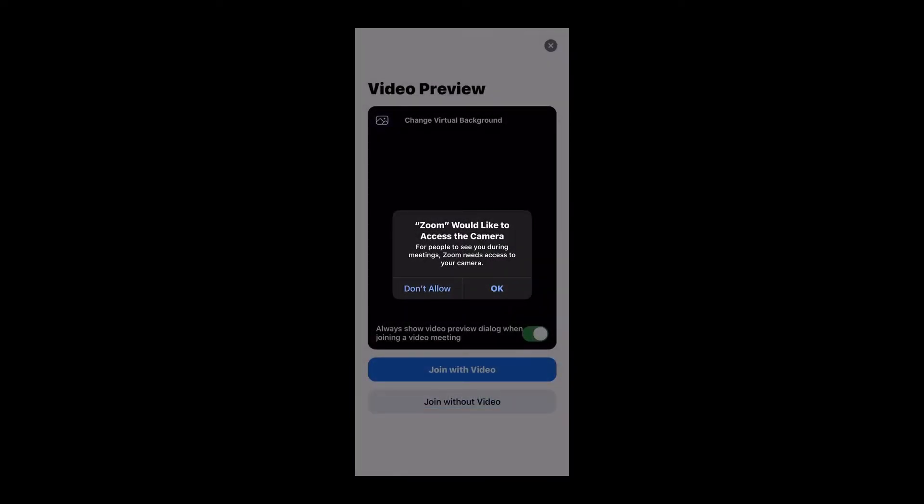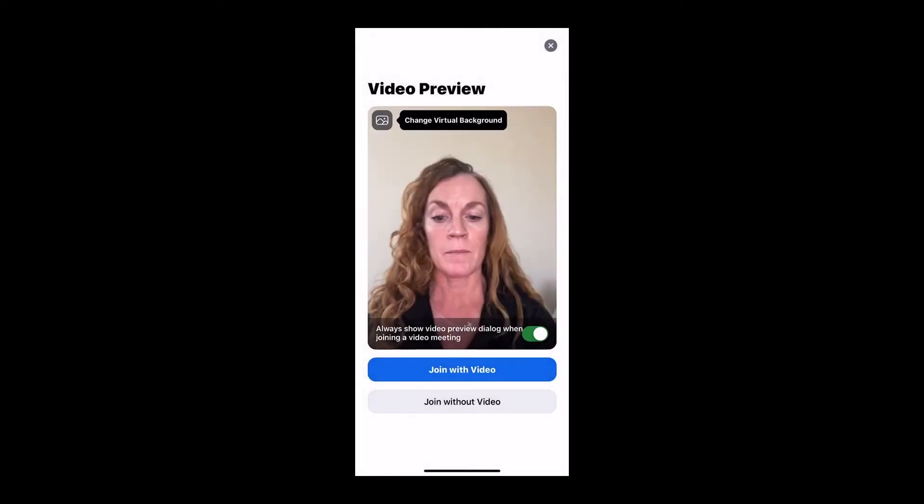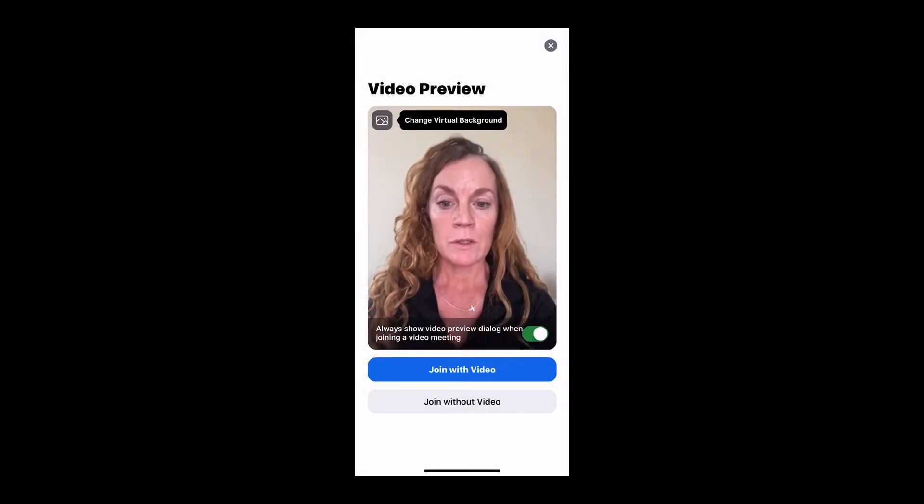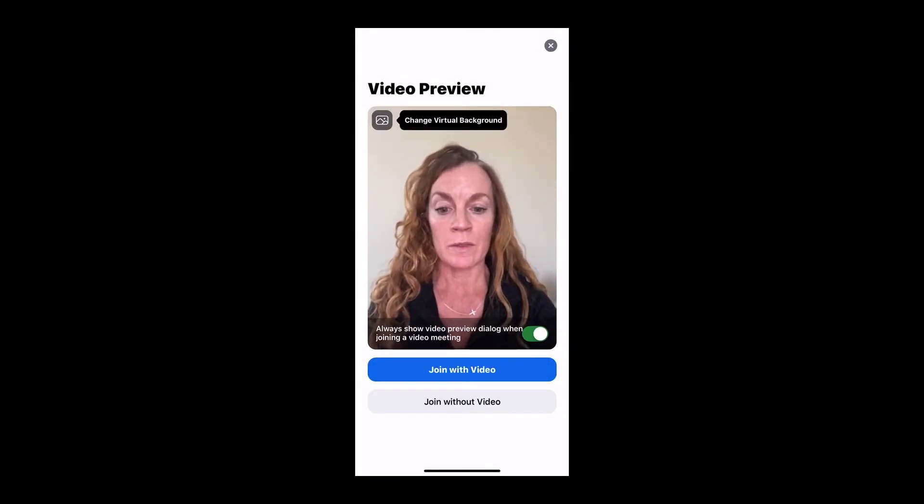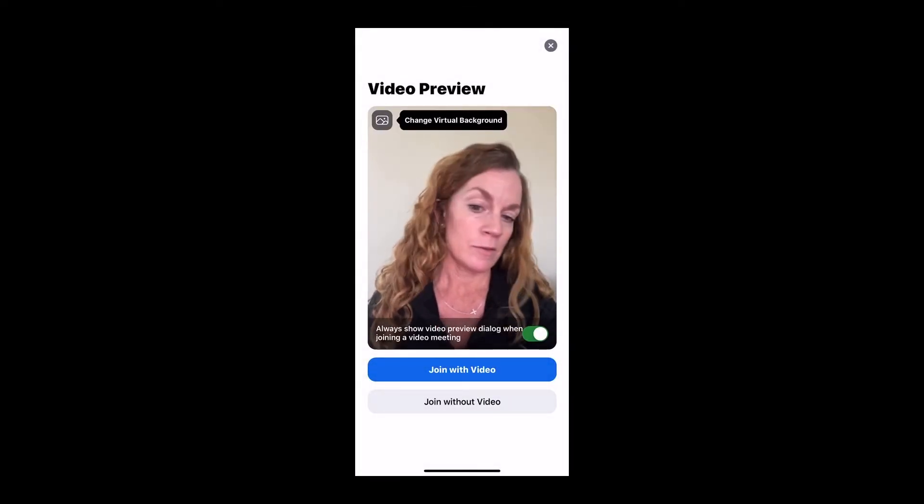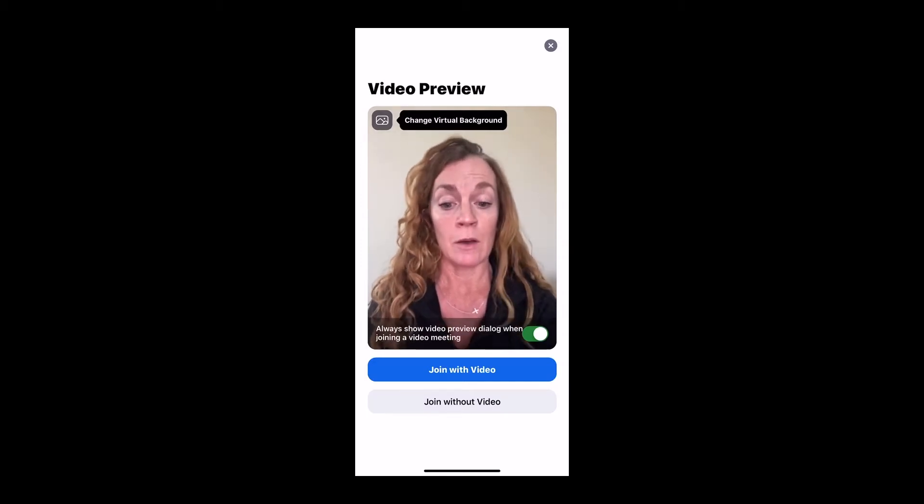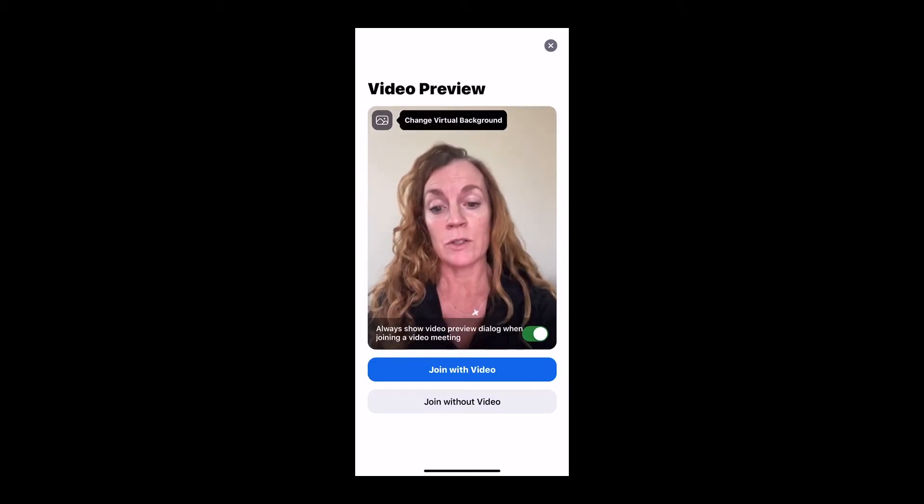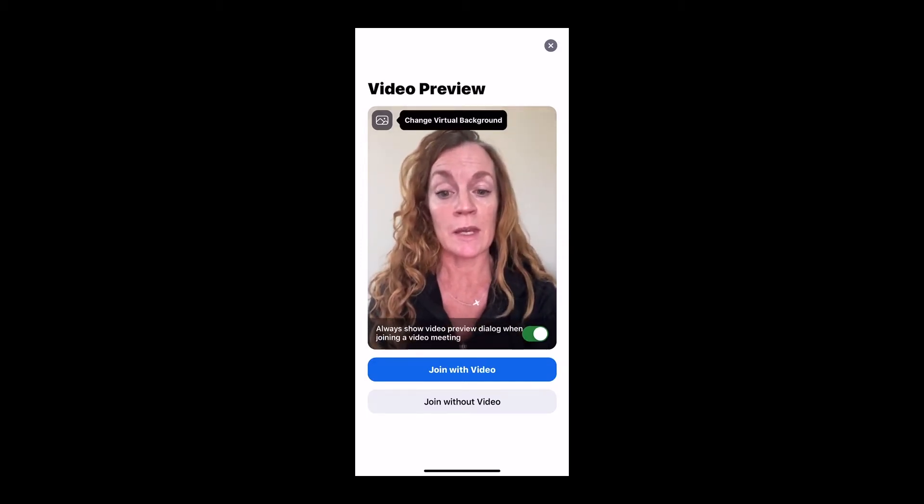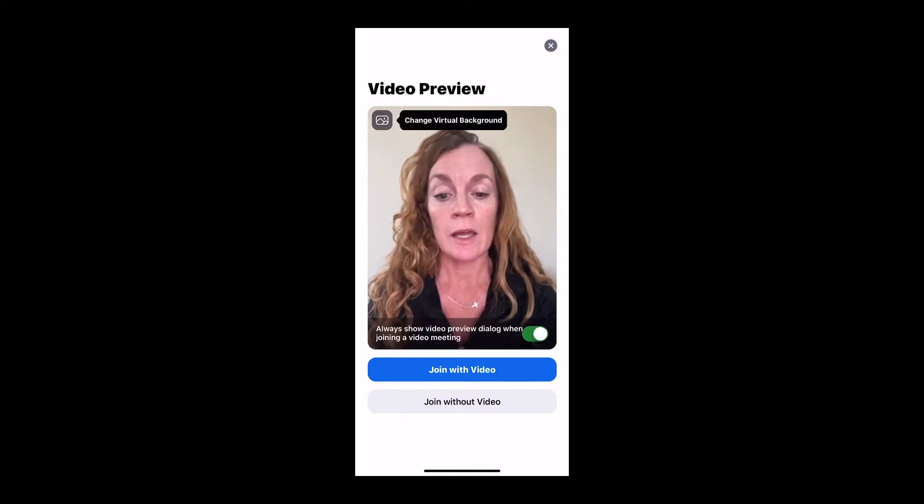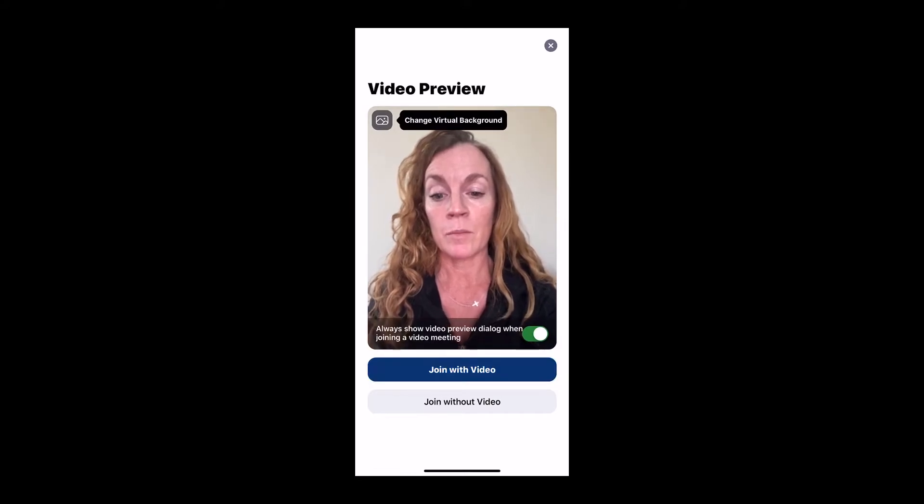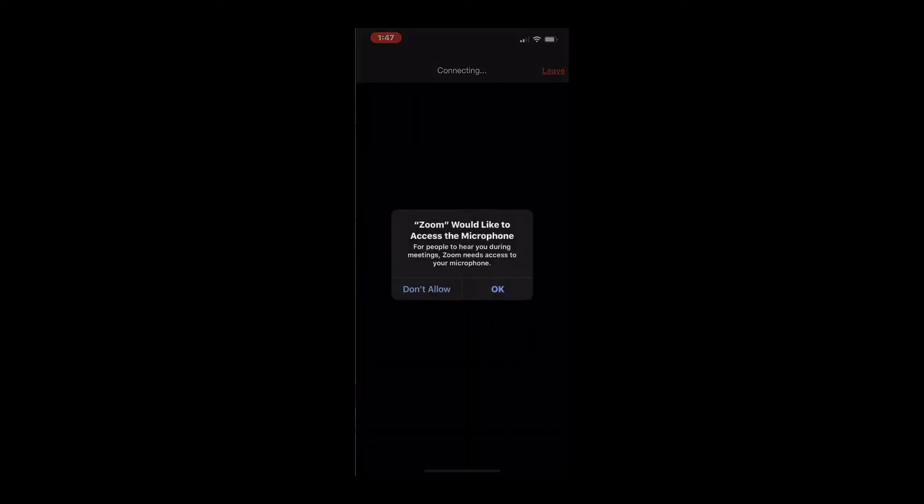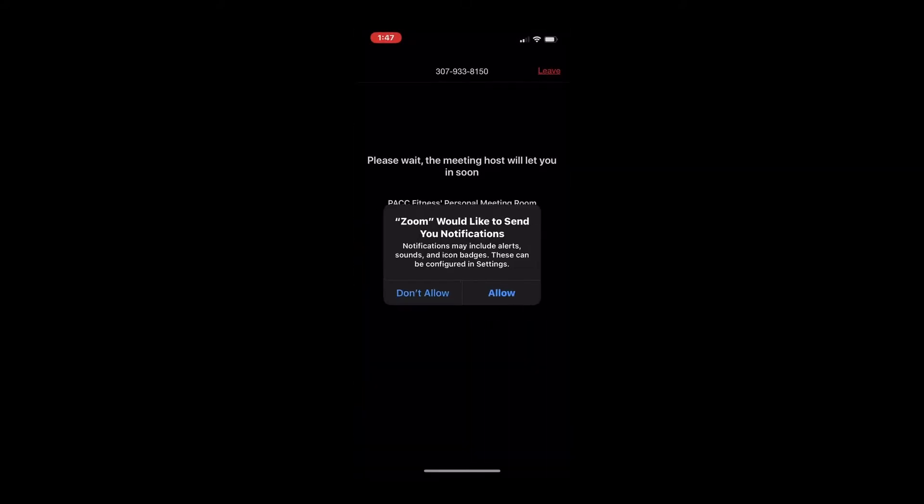And I'm going to say yes, please access my camera. And I'm going to join with the video. I don't have to join with the video. You can go without the video and it'll just go to a dark screen. Entirely up to you.